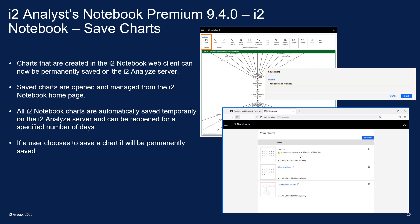Those charts can be opened from the home page of iTWO Notebook. If you go to the home page you will see a list of all of your currently saved charts. Here I can see I've got two saved charts called Crime Locations and Thaddeus and Friends. I've also got another chart with a warning message that says to preserve these changes I need to save it within six days — that's one of the automatically saved temporary charts which will go away after a set period of time.